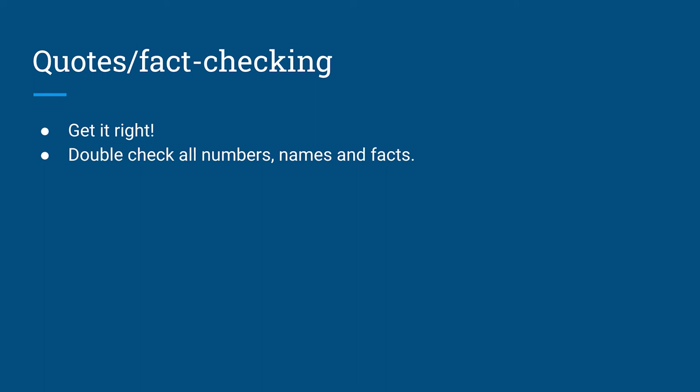Now, fact checking is also really important. After I finish a story, I like to spend some time fact checking any numbers, names, or any facts. Watch out for misspellings. Always ask people to spell out their names. If it's the most common and simple name, you want to be sure to ask and double check, because people can surprise you sometimes with their names.